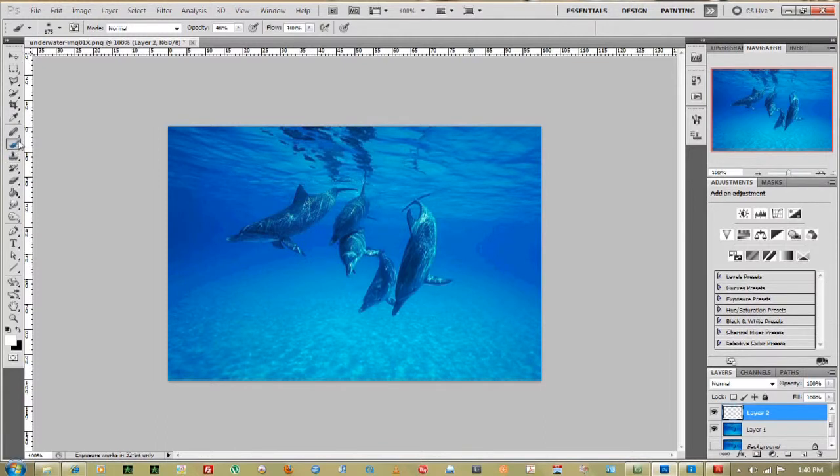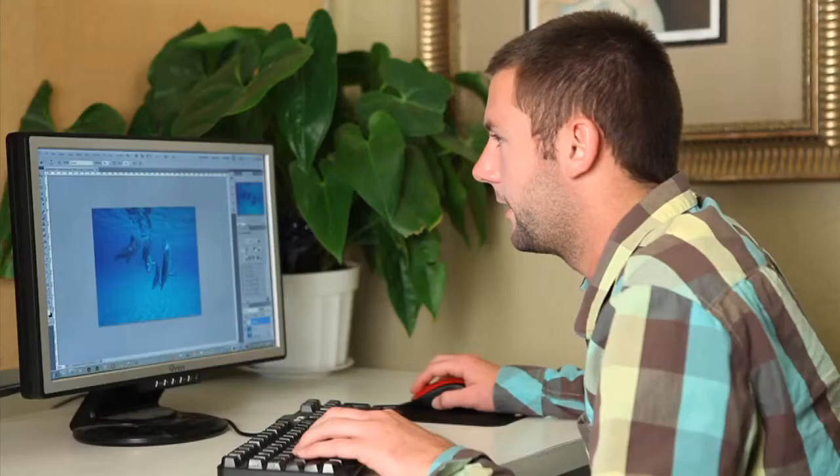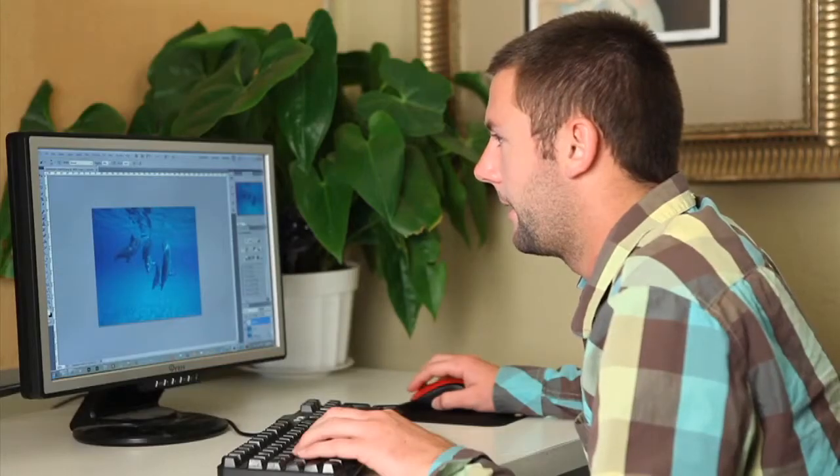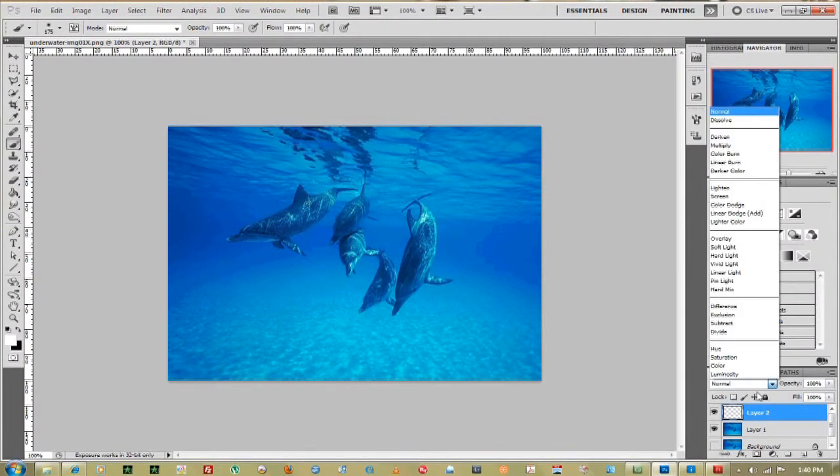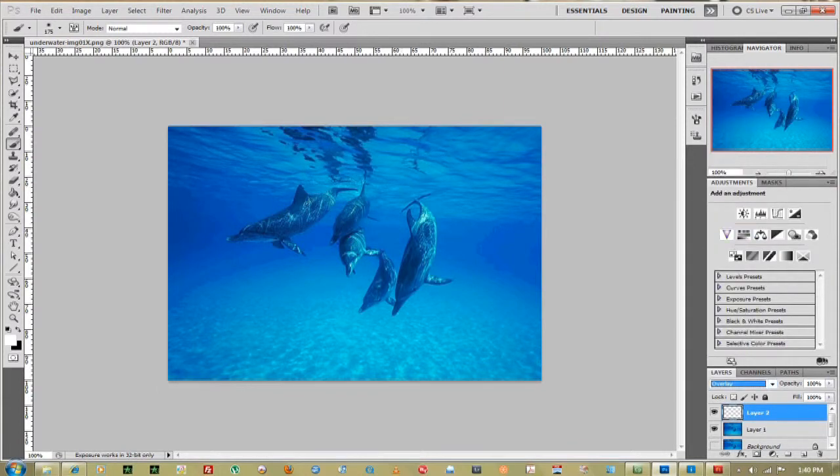So we'll make sure the brush is white. Opacity can be up to 100%. We'll change the blend mode to overlay and start painting in where we want the sun to peek through.